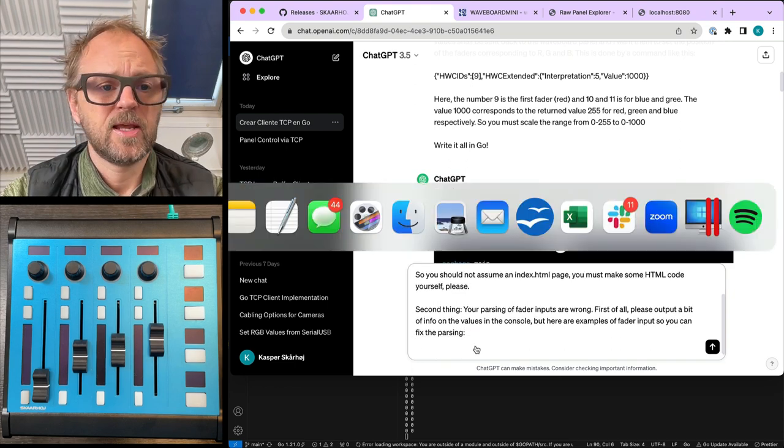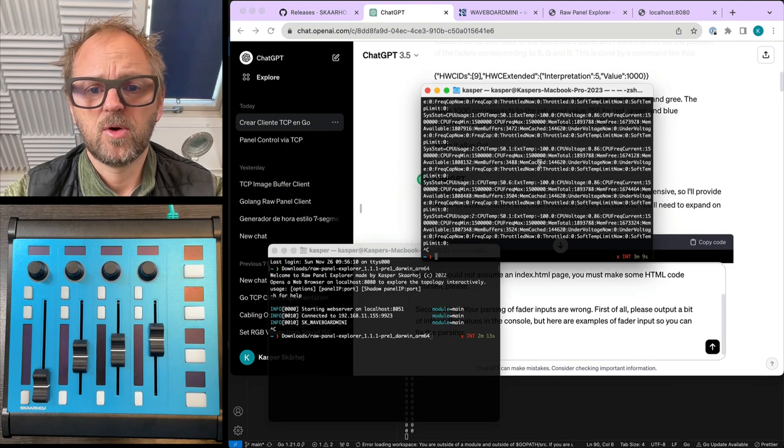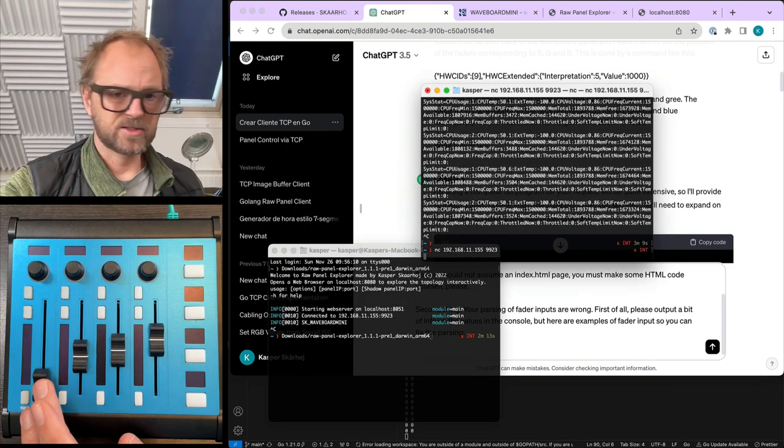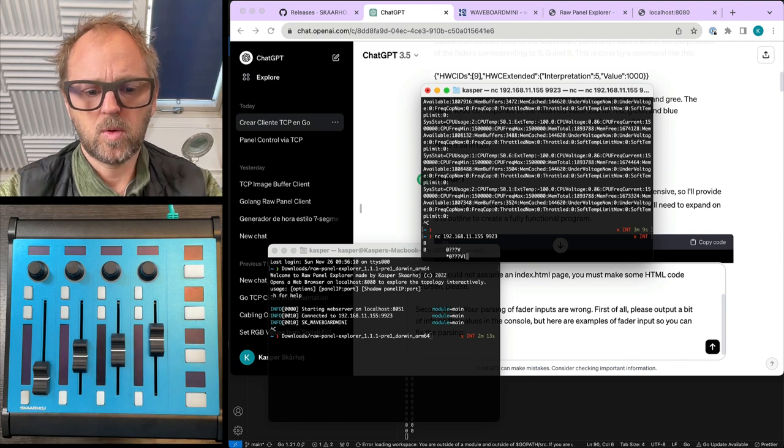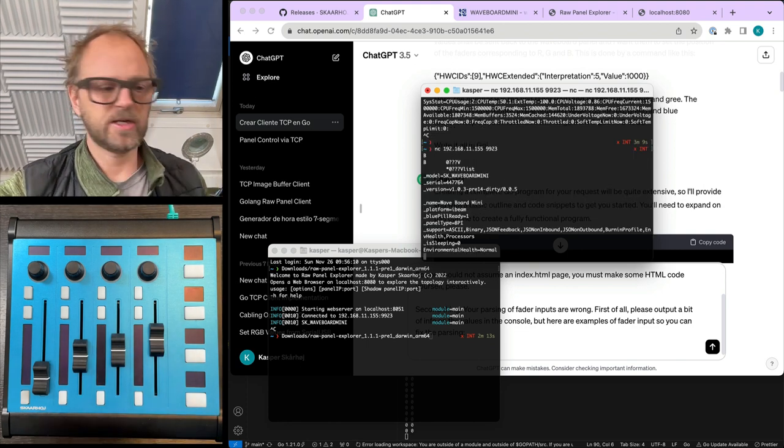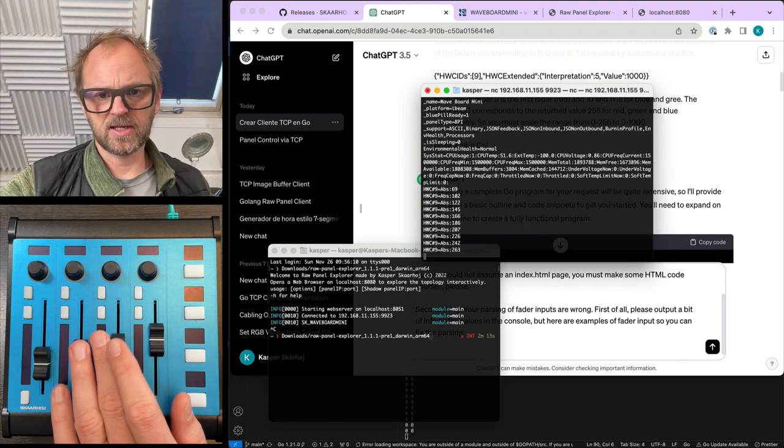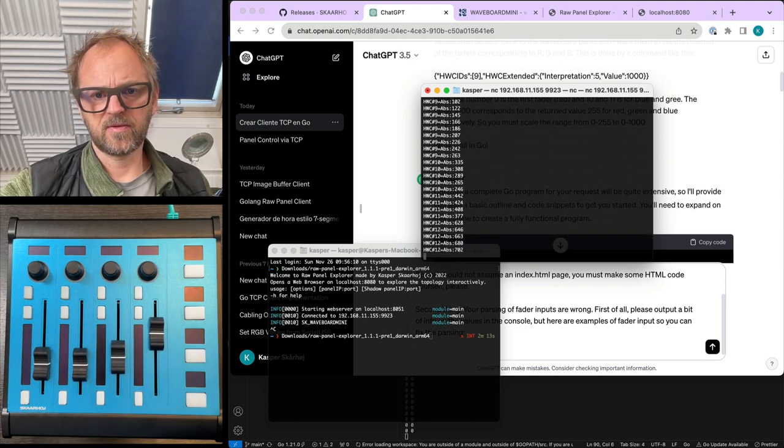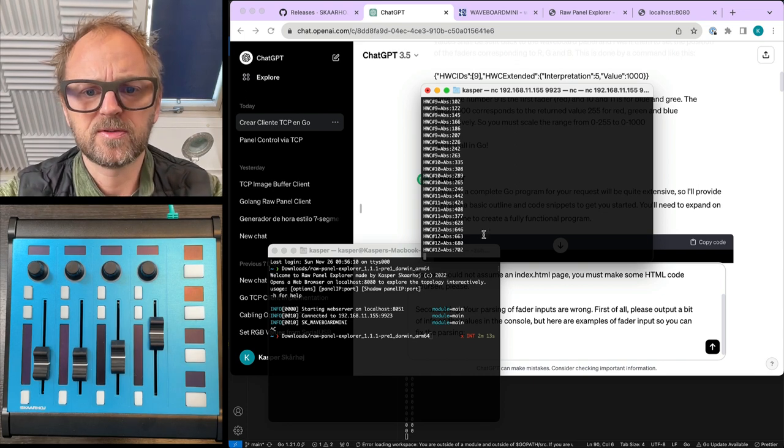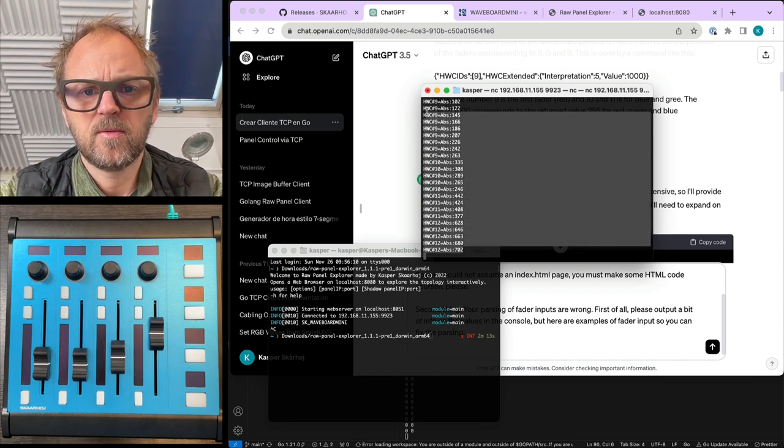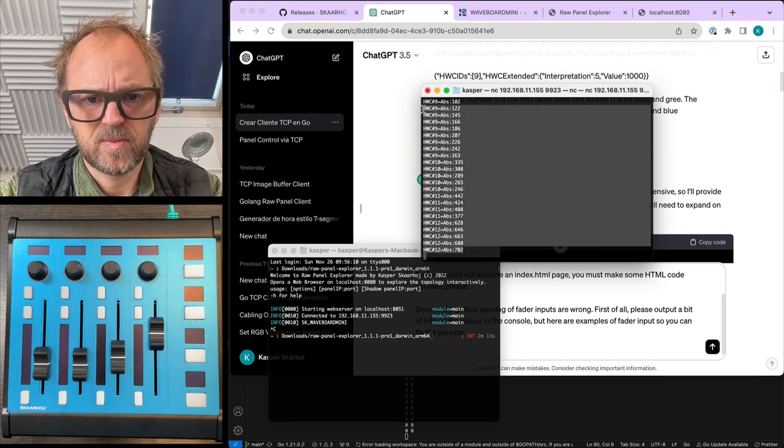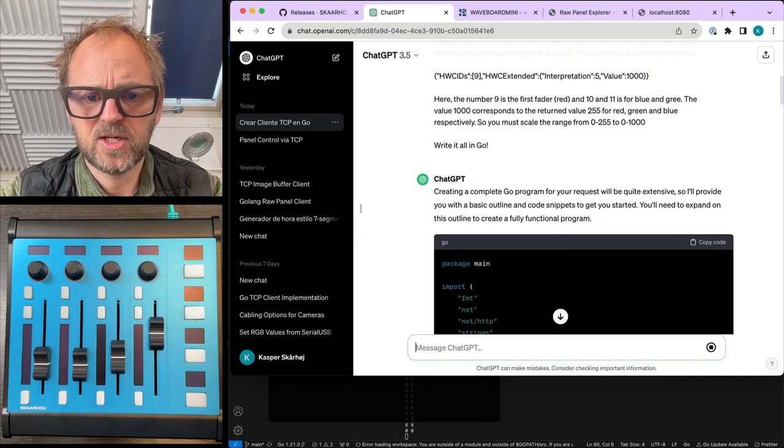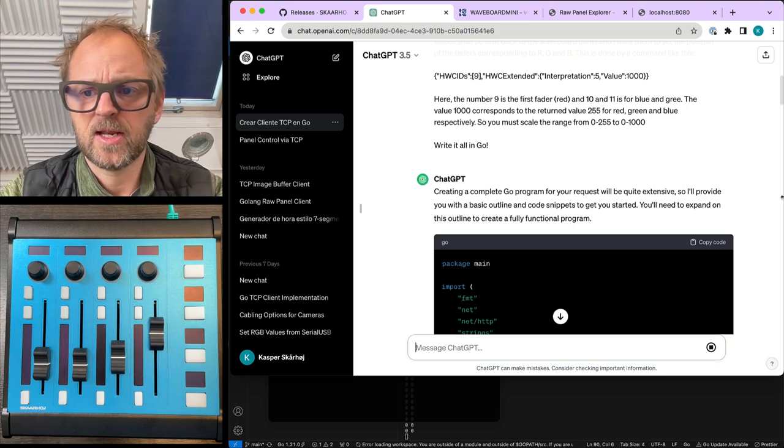And then we will just go over here, we'll connect to this and then just move, just list to make it ASCII, and then just a little bit of fader input here. So we'll just copy paste this over and let ChatGPT work on that.